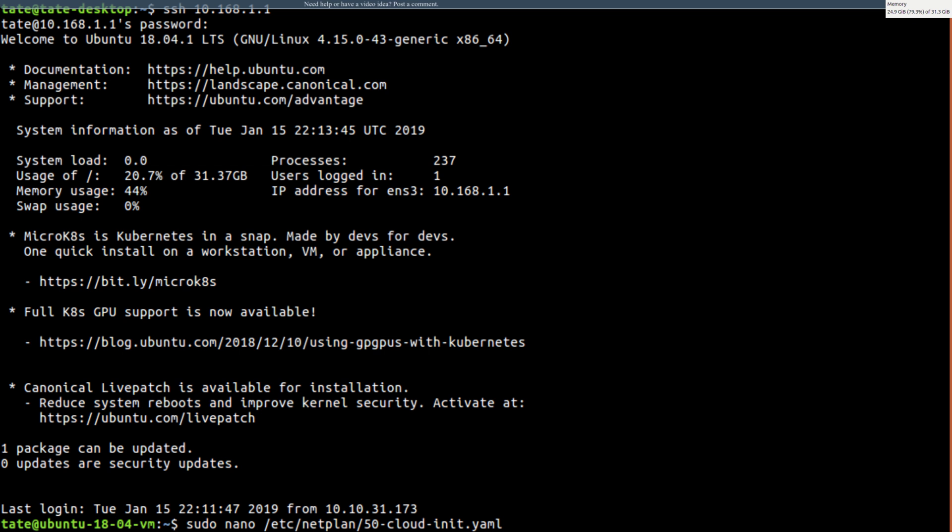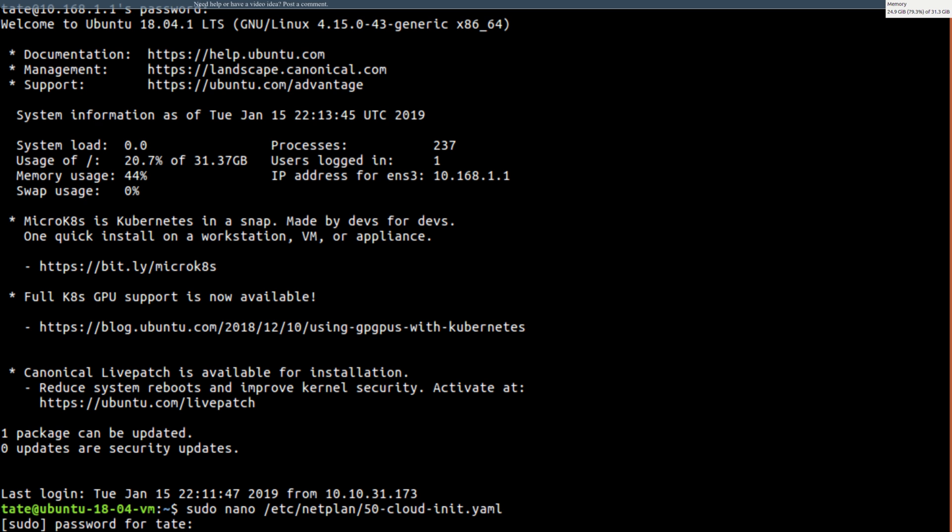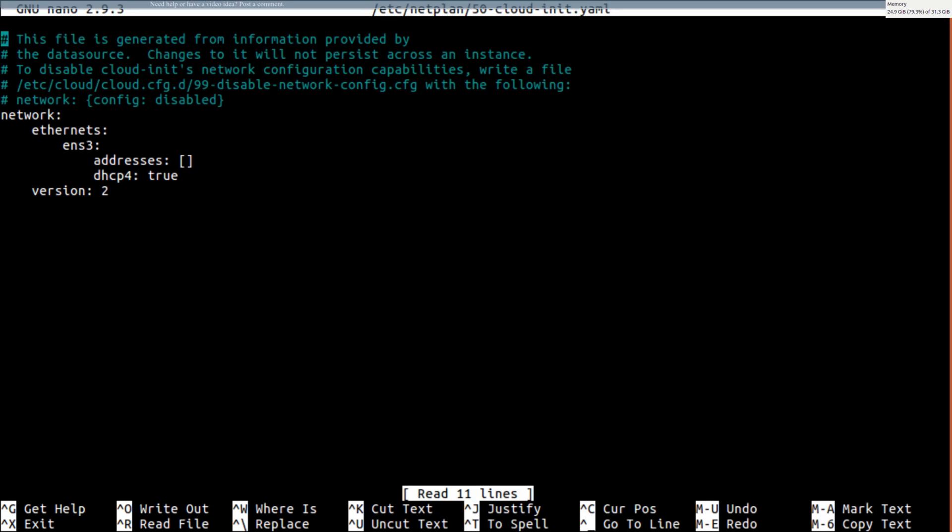/etc/netplan and then we got 50-cloud-init. Yeah, we got that goofy file. So now we gotta type in our top secret passphrase and we now have this file that looks a lot different than it used to on version 17 and below.